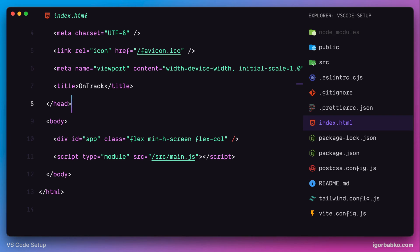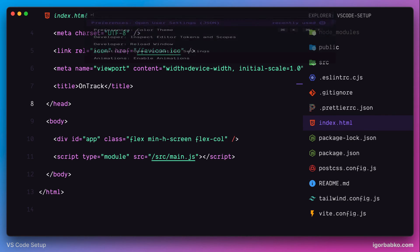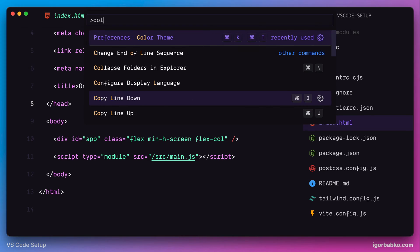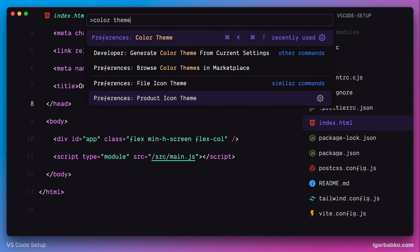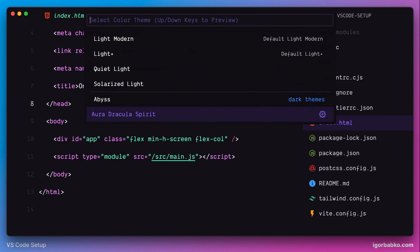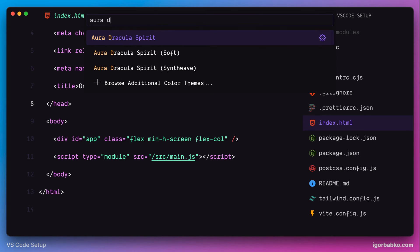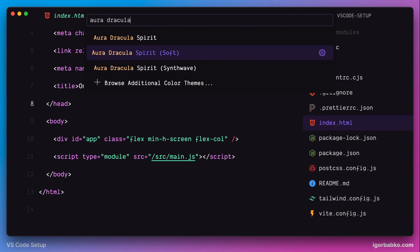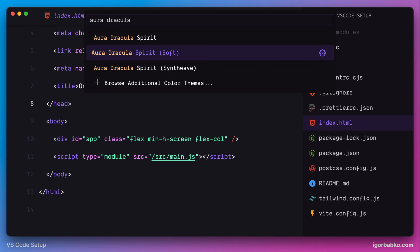To do this, I'm gonna open up Command Palette and choose Command Preferences Color Theme. In here, I can change my current theme. I'm gonna keep my theme, but I will change its variant and use Soft instead.